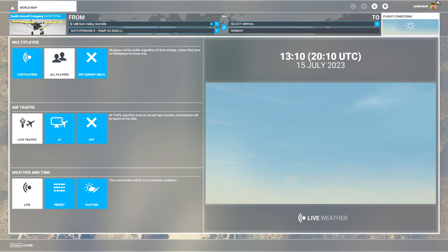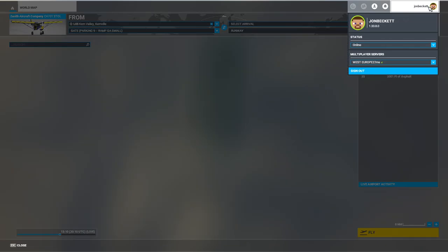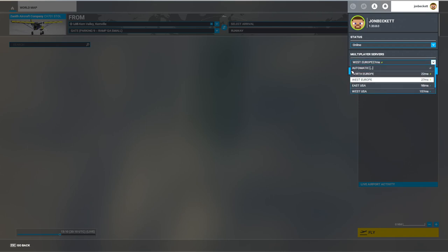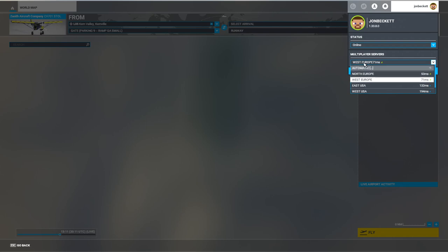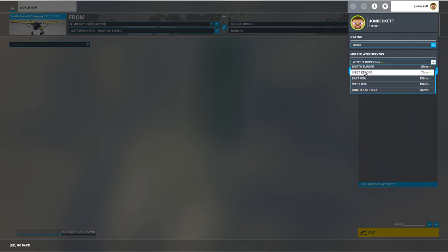If we click on our name at the top right of Flight Simulator, you will see there is a multiplayer server option. By default it will be set to automatic, and it will pick up whichever is the most logical server — the fastest and nearest. But you can drop down the list and choose whichever server you want.